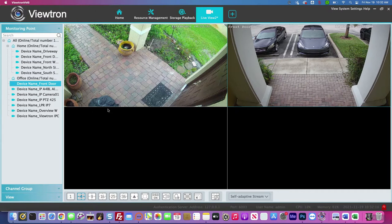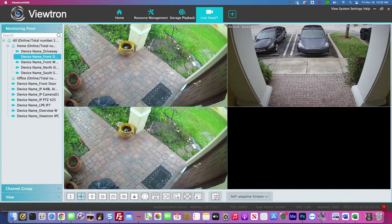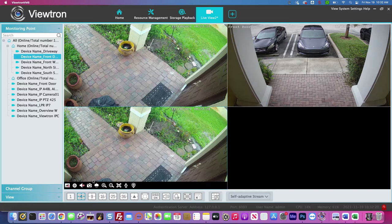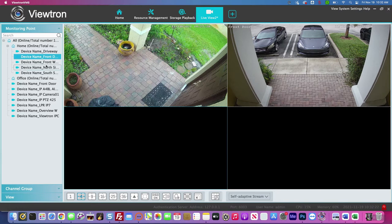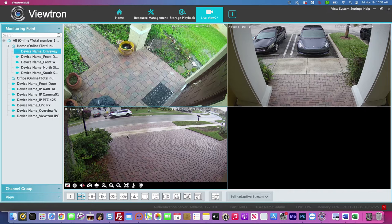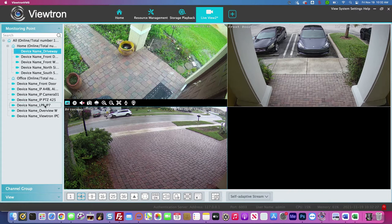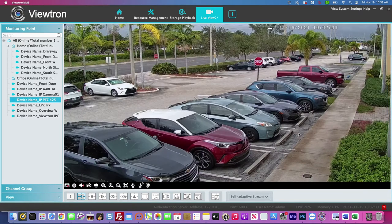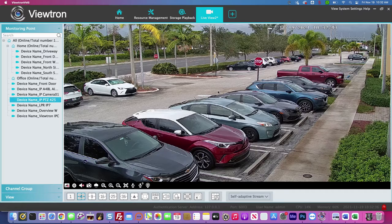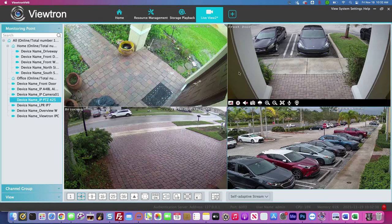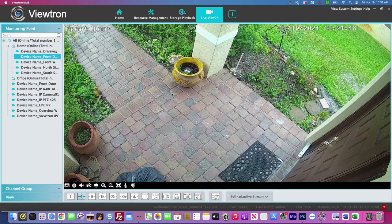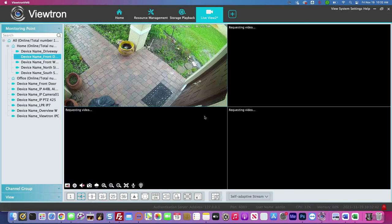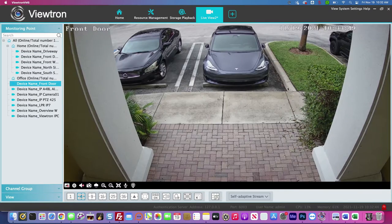I'm going to drag the front door at my house, then the front door at the office. I accidentally dragged the front door again, so let me get rid of that one. What I meant to do was get the front yard at my house, my driveway, and the parking lot in front of our warehouse — two cameras from my home system and two from the office. If I want to see any camera in full screen, I can double-click on it, and double-clicking again brings me back to the four-camera view.